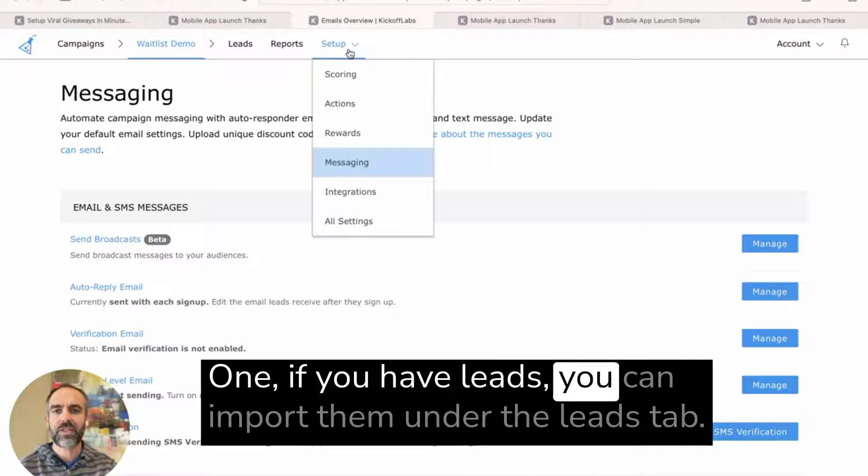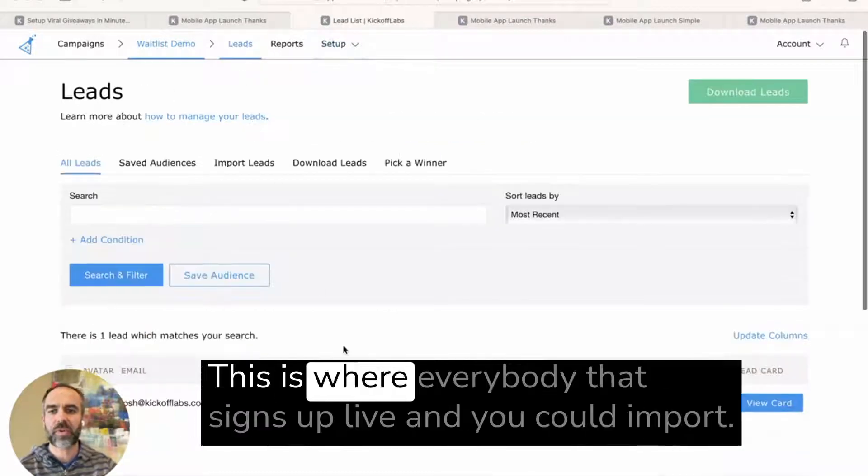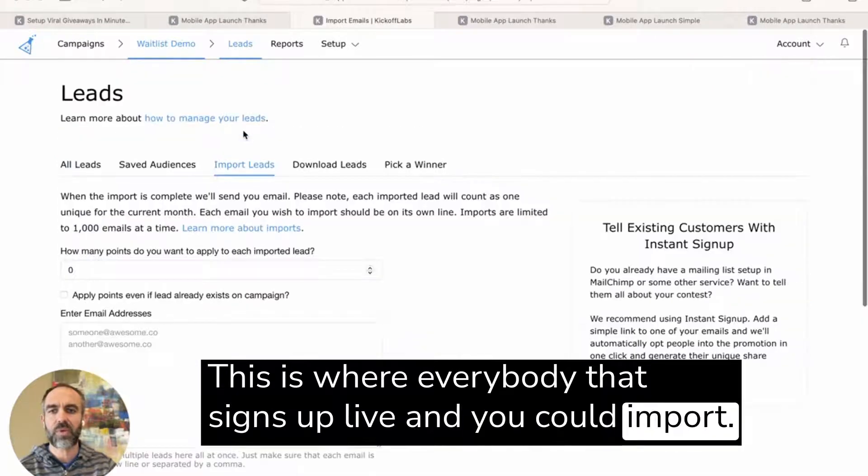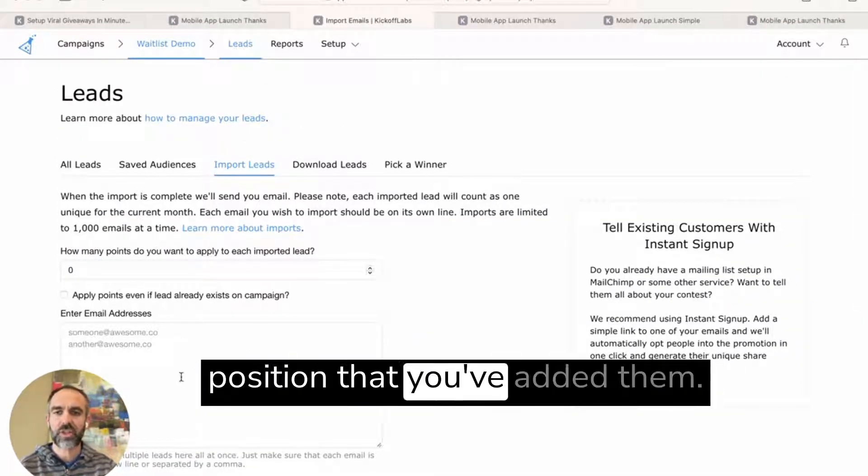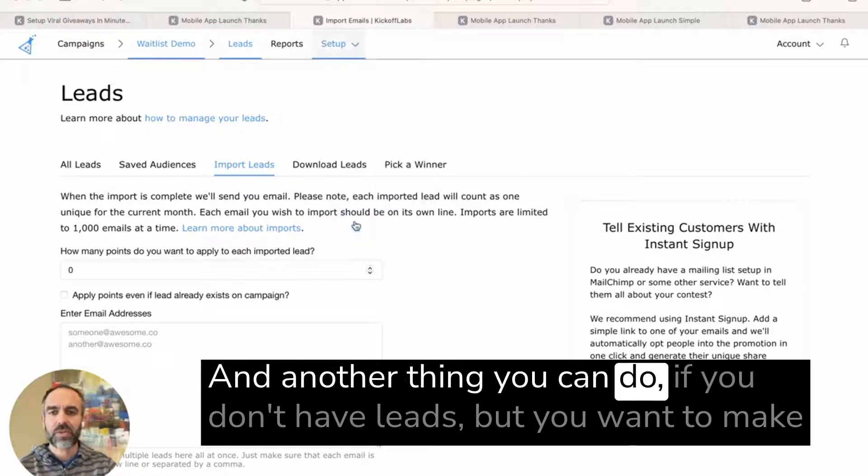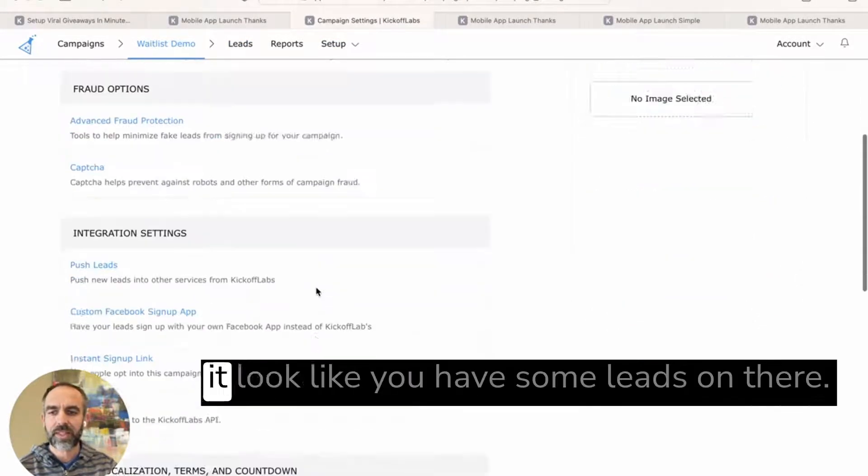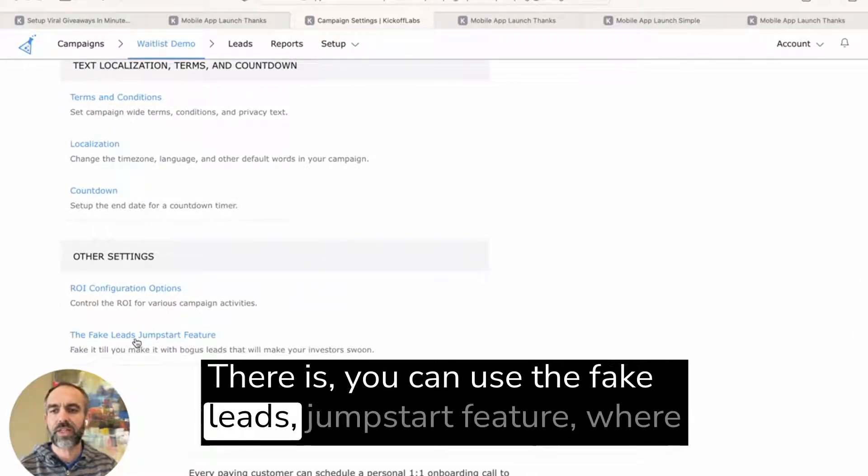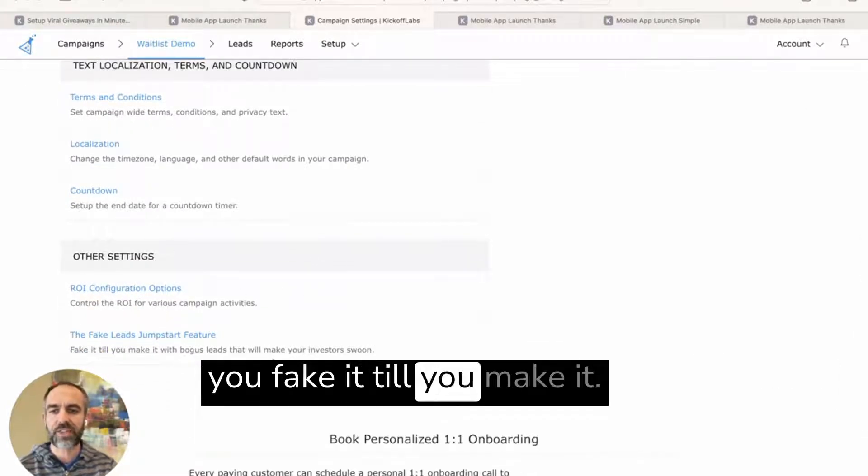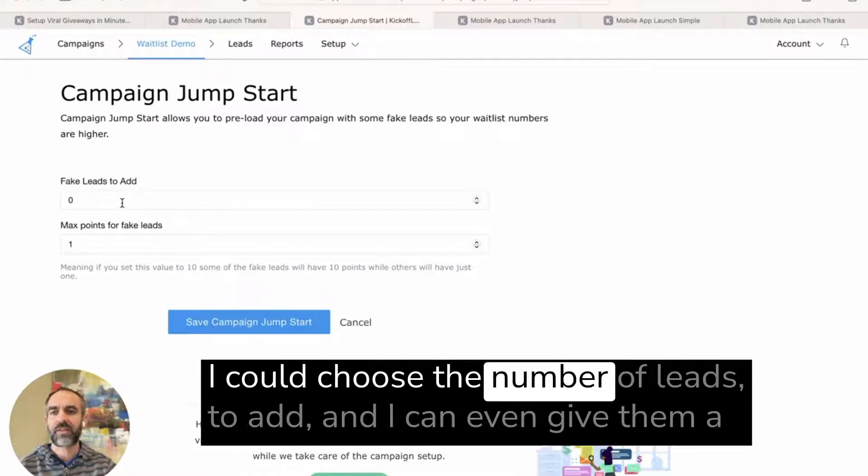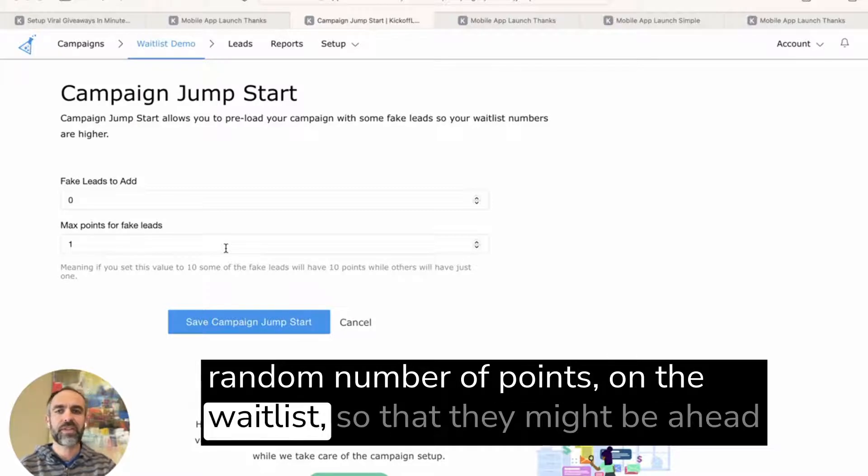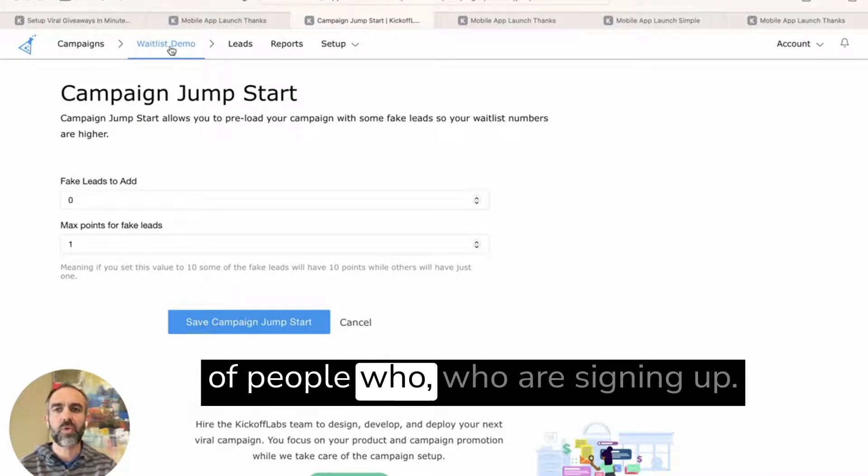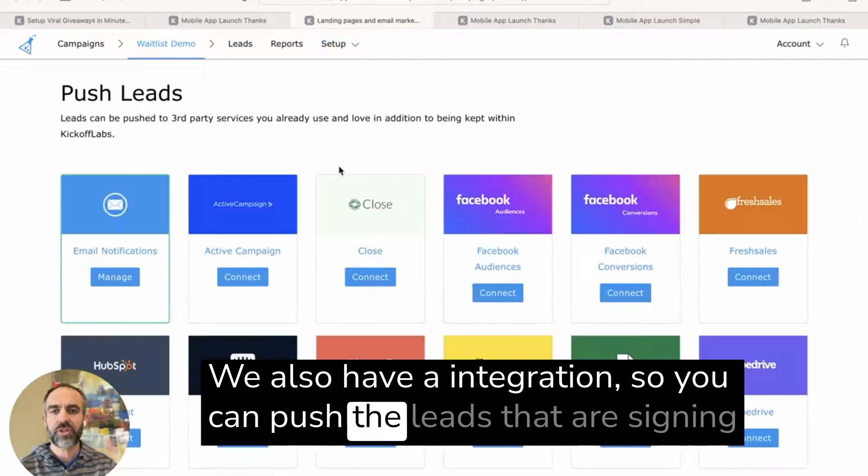There's two ways to do it. One, if you have leads, you can import them under the leads tab. This is where everybody that signs up will live. And you could import existing people onto your waitlist and they'll be imported to the position that you've added them. Another thing you can do if you don't have leads, but you want to make it look like you have some leads, is you can use the fake leads jumpstart feature where you fake it till you make it. So if I click on this, I could choose the number of leads to add and I can even give them a random number of points on the waitlist so that they might be ahead of people who are signing up.